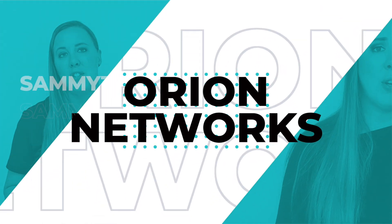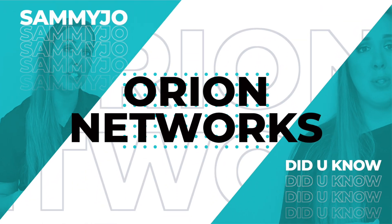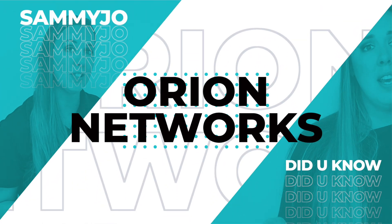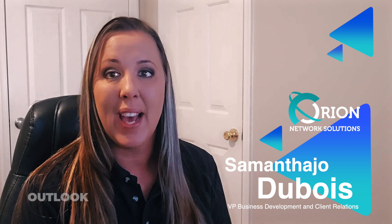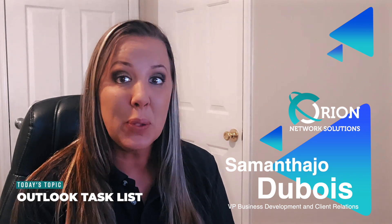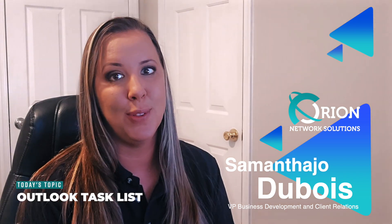Hey everybody, welcome back to Sammy Jo Did You Know. Today's tech tip is about Outlook's built-in to-do list.